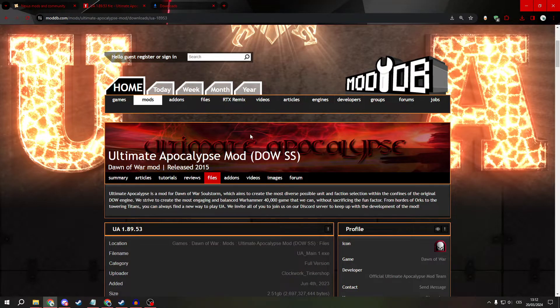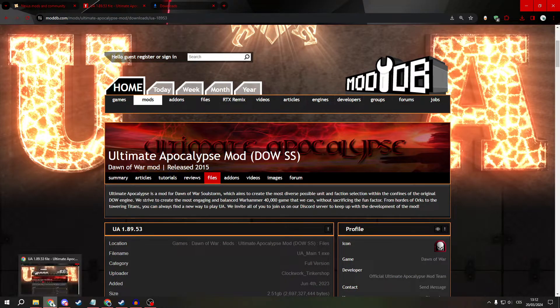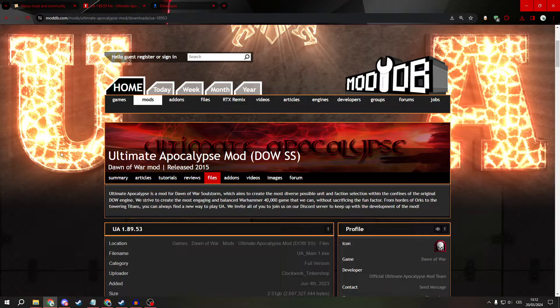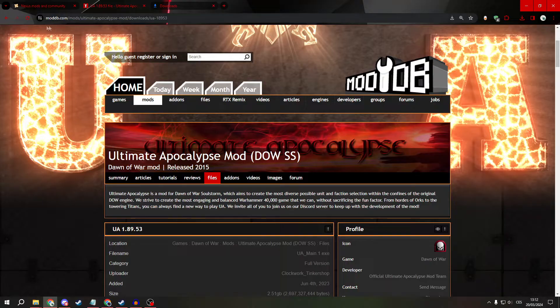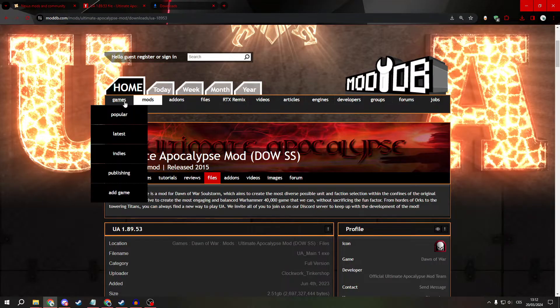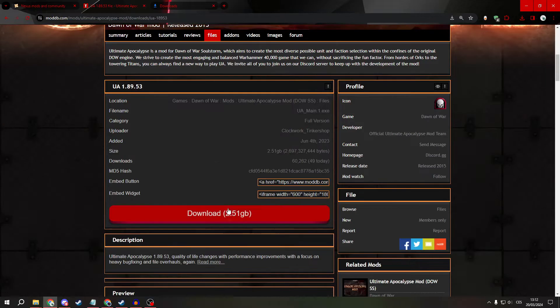So first, open your favorite internet browser, for me it's Google Chrome, and type the Ultimate Apocalypse mod. Click on the first link, it should be moddb. Then you go to files, click downside and download it.